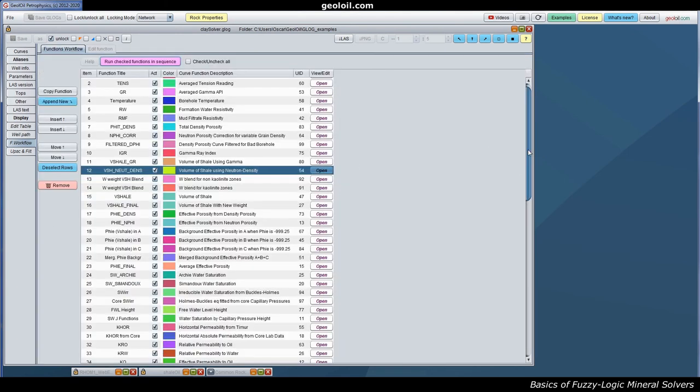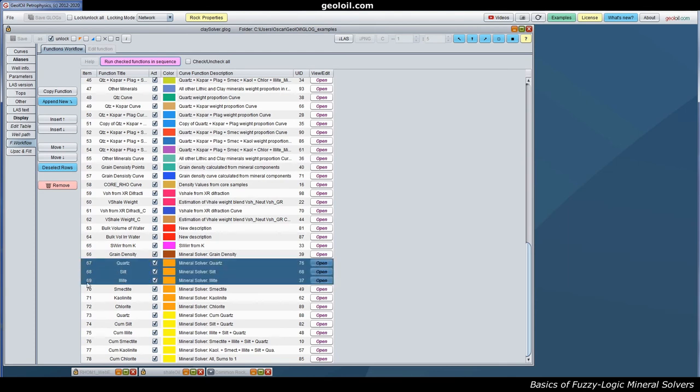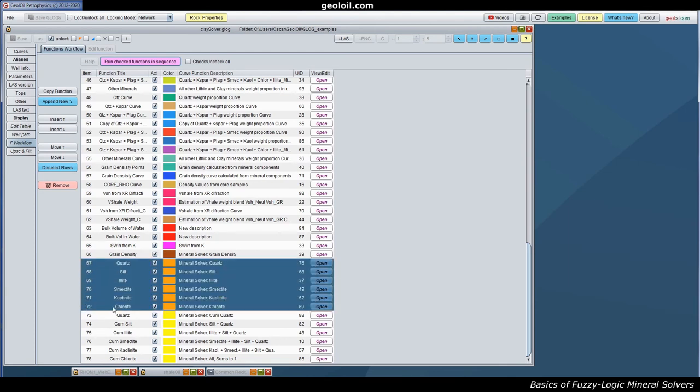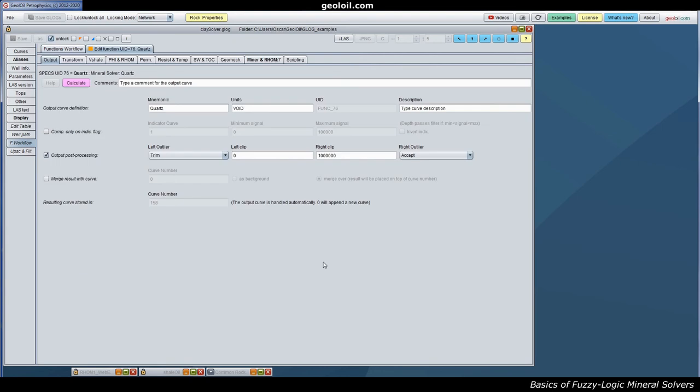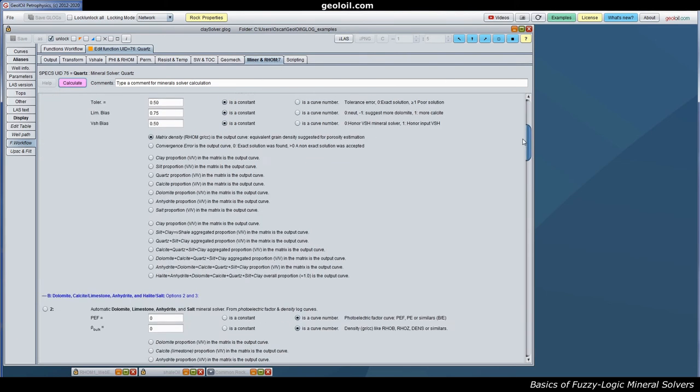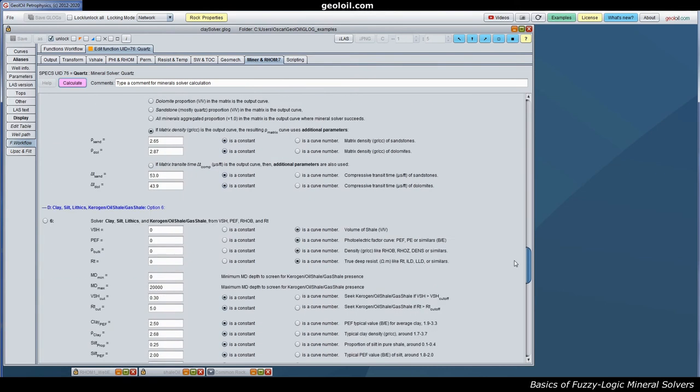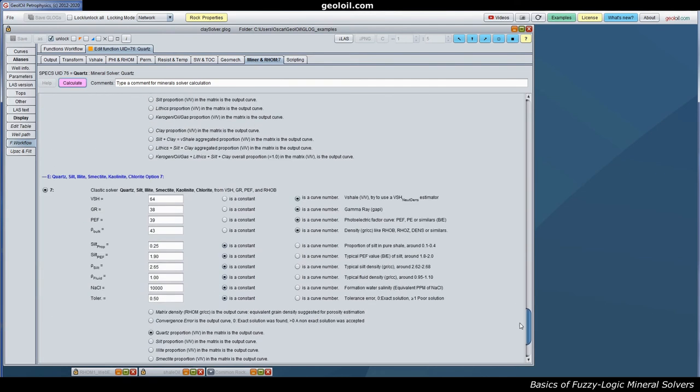Let's go something like here. Quartz, silt, illite, smectite, and chlorite. We have to specify one solver per each mineral. GeolOil will take care later on to merge all the results. Let's open one of that, the quartz. You put the mnemonic. You put the units. Here should be volume divided by volume. And a short description. You go to mineral solvers and Rho M. You go to the Quebsia equation 7. And that's it.